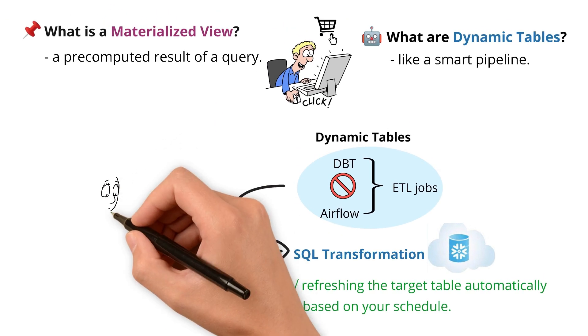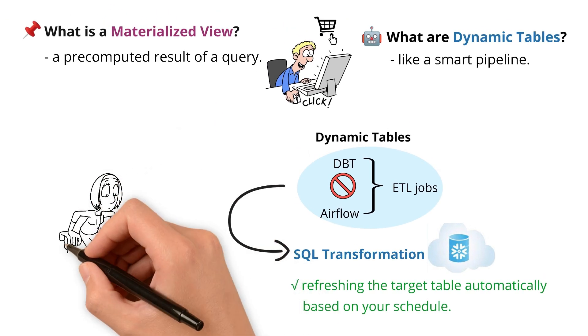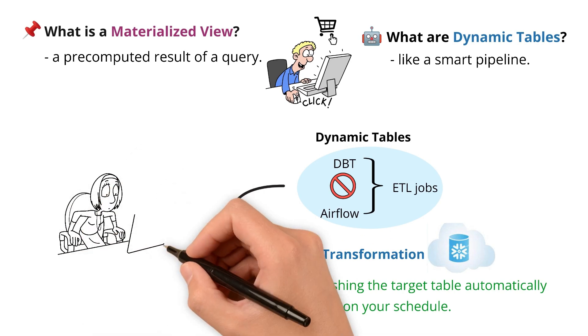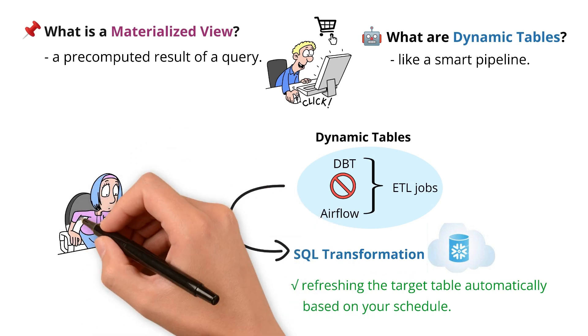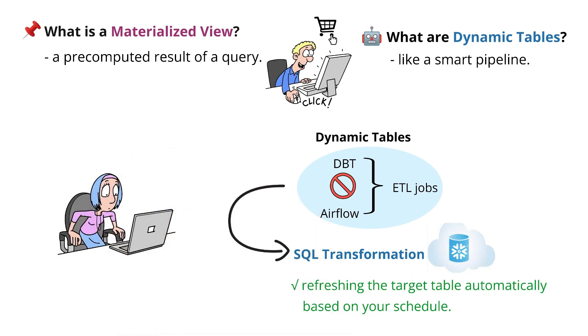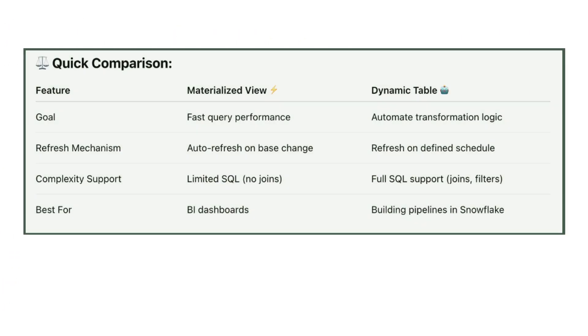To someone new, both feel like: I write a SQL query and Snowflake keeps the result fresh. So, what's the difference? Here's a quick recap.